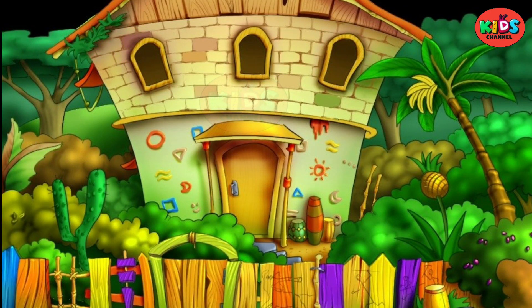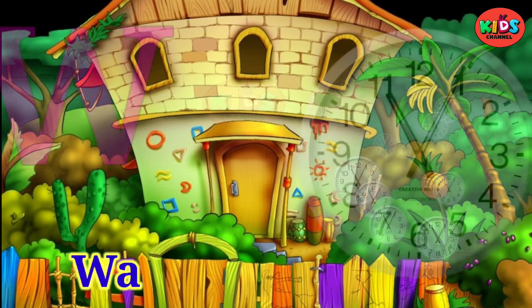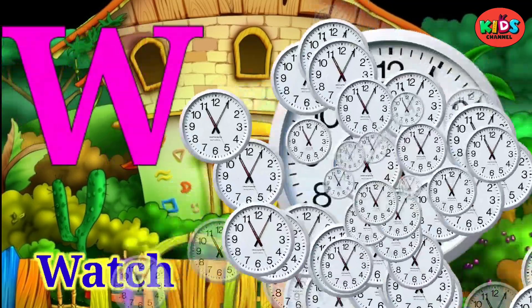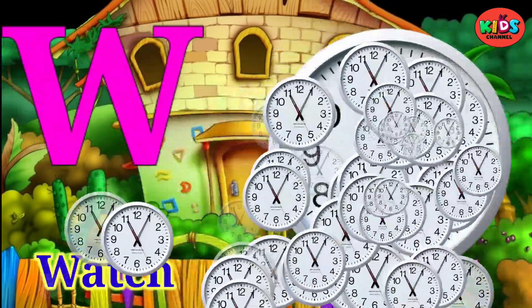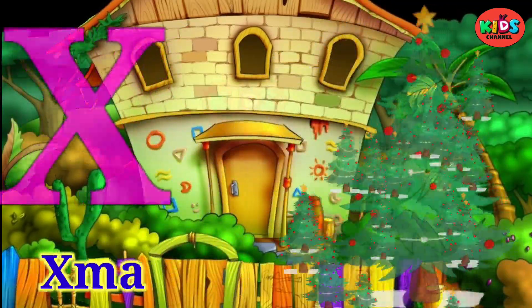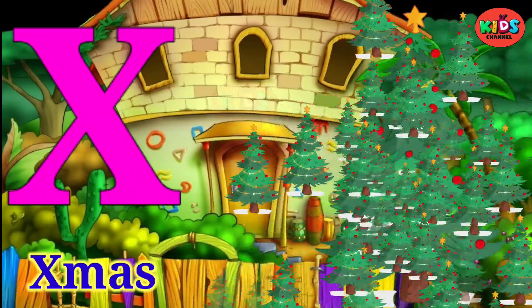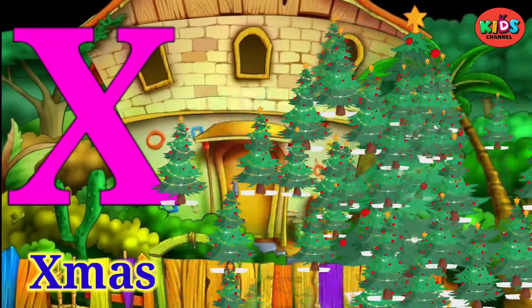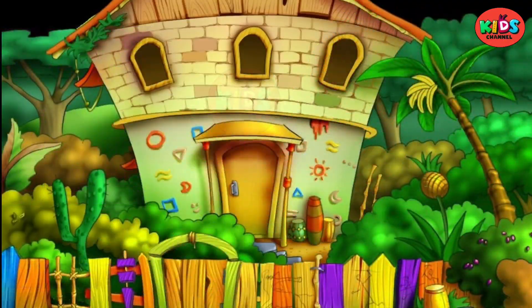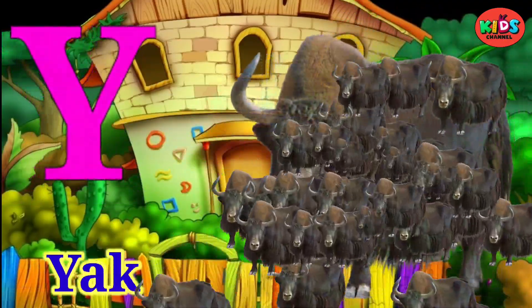W for watch, X for X must tree, Y for egg, Z for zebra.